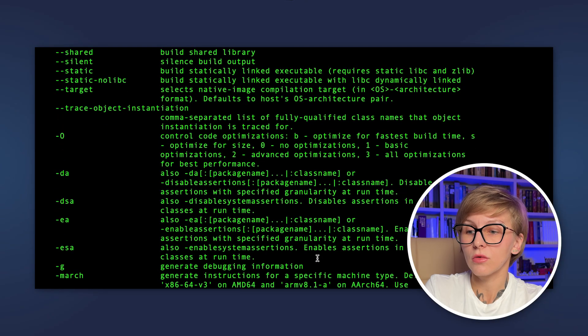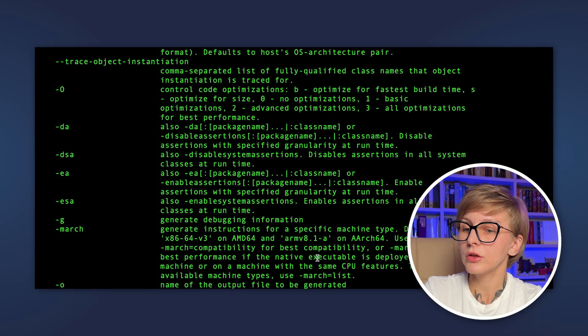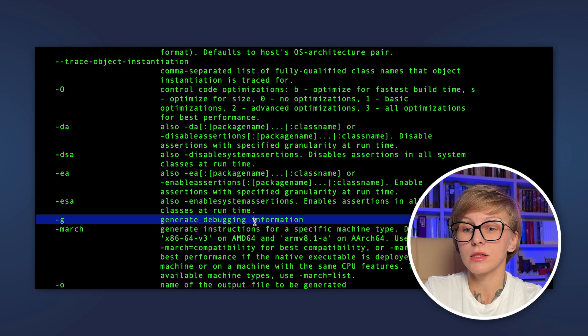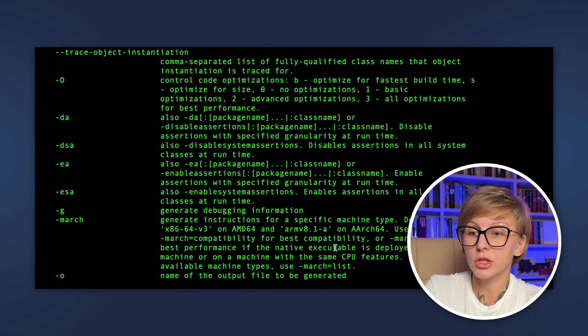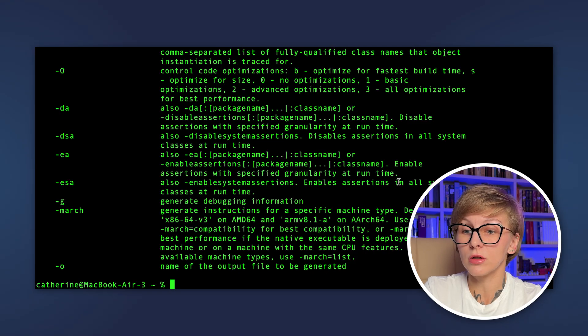You can enable basic optimizations, advanced optimizations, or even all optimizations for the best performance. You can generate debugging information and a lot more. So run this command and study the possible options.